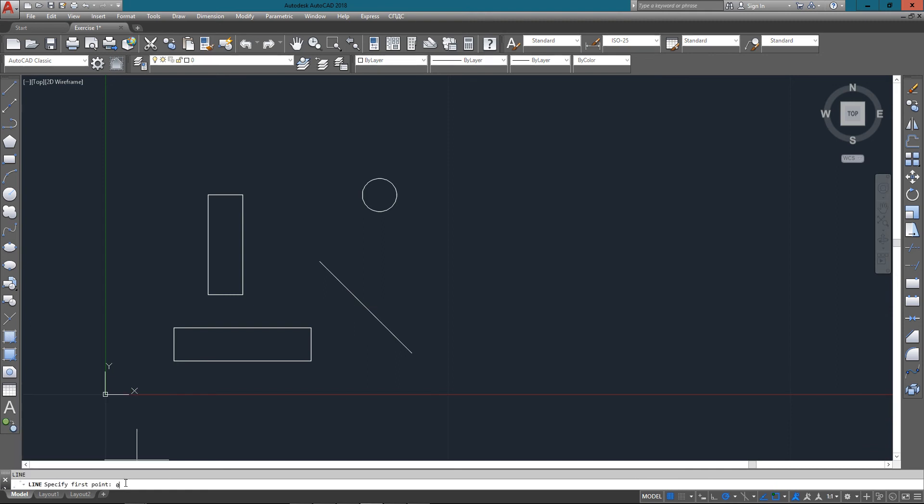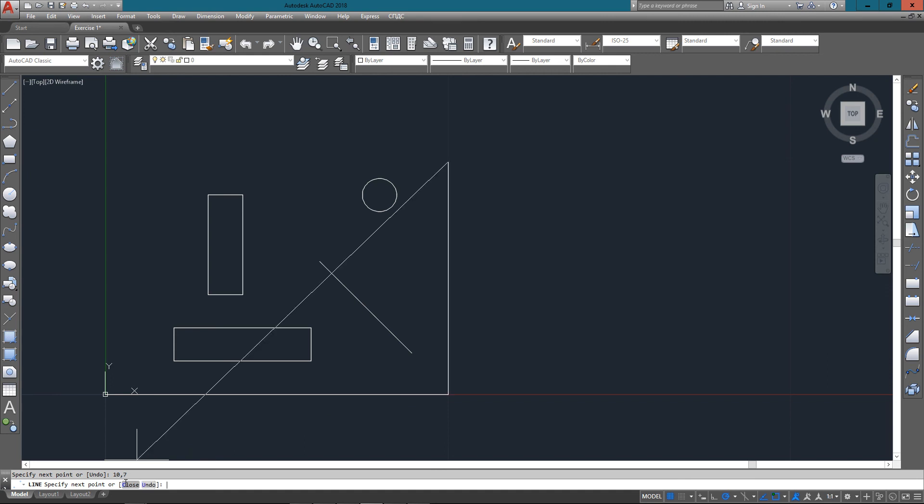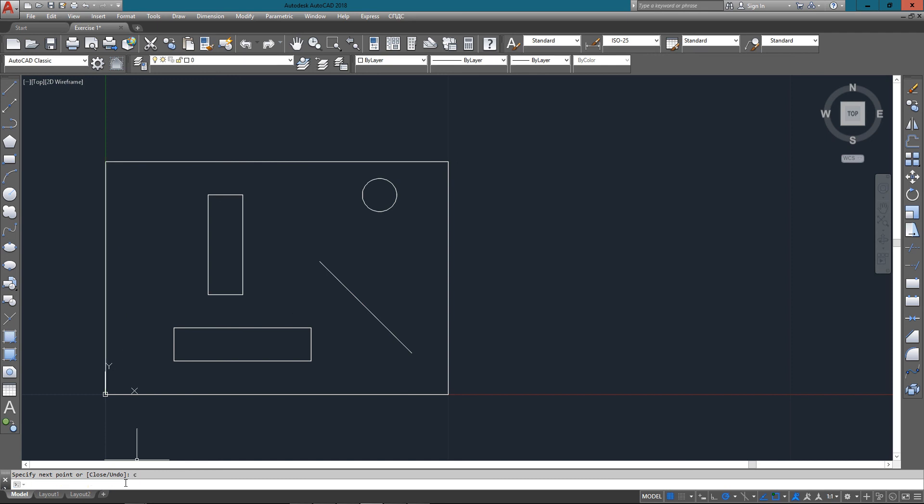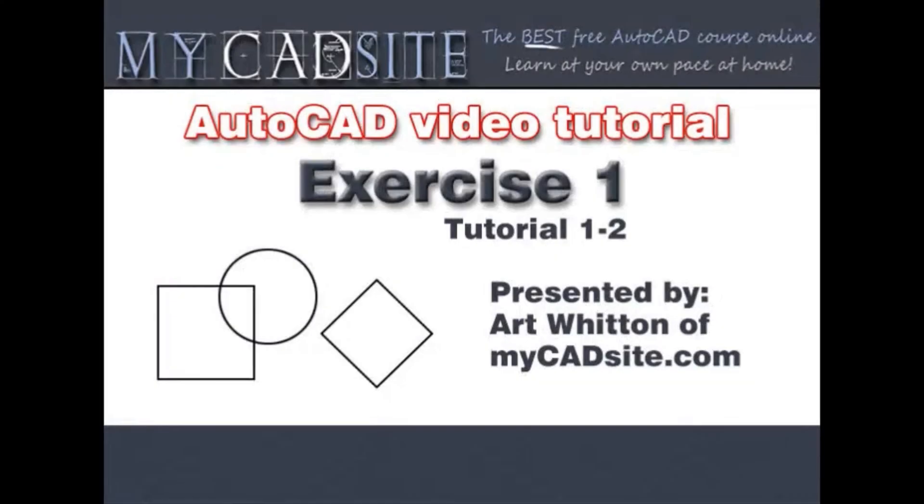And finally we'll draw the border around. It's a 10 unit by 7 unit border and we're just once again entering absolute points. Third point is 0,7 and finally C to close it out. So get used to entering absolute relative points in your drawing. And thanks for watching myCADsite.com. Bye.